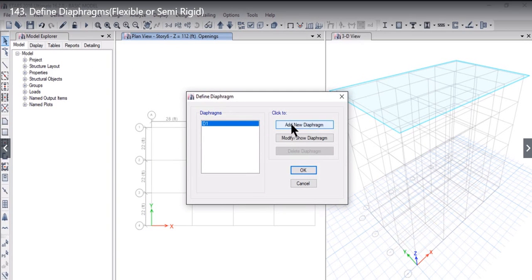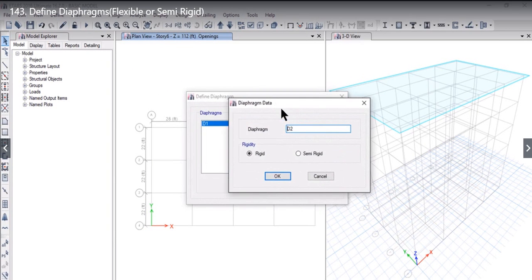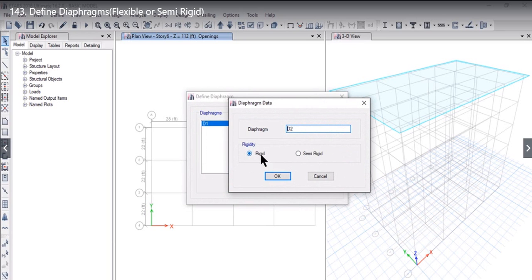To add a new diaphragm we need to left click on add new diaphragm. Diaphragm D2, let the name be D2. Rigidity can be rigid or semi rigid. Most of the times in RCC this diaphragm is rigid.